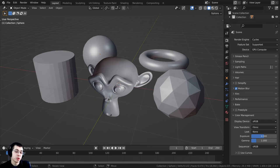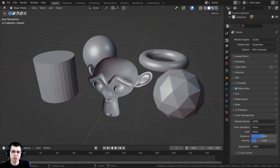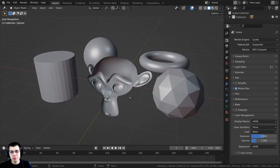In this tutorial, I will help you understand recalculating normals in Blender.